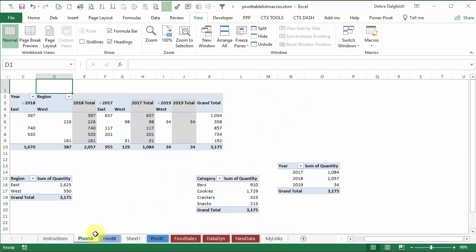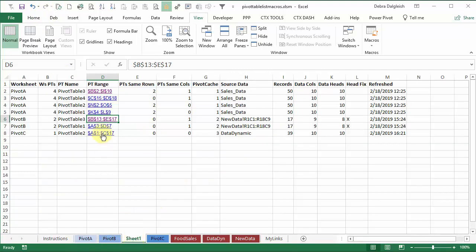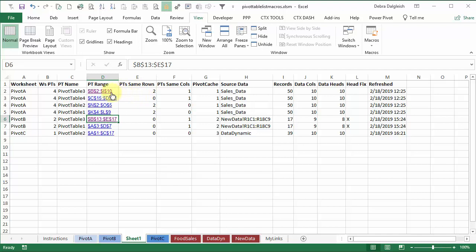So just a quick way that you can do some troubleshooting with pivot tables is go to my contextures.com site. I'm going to have a link below the video and you can download this free workbook that has the macro that will help you list all your pivot tables and see if there's any problem that might be stopping the refresh.